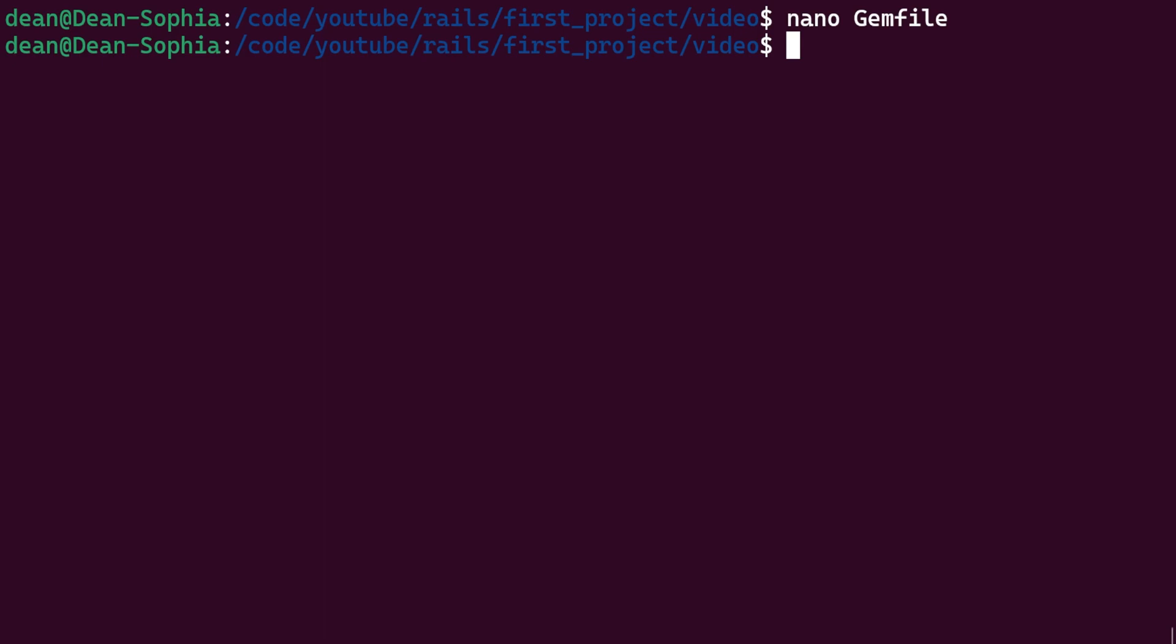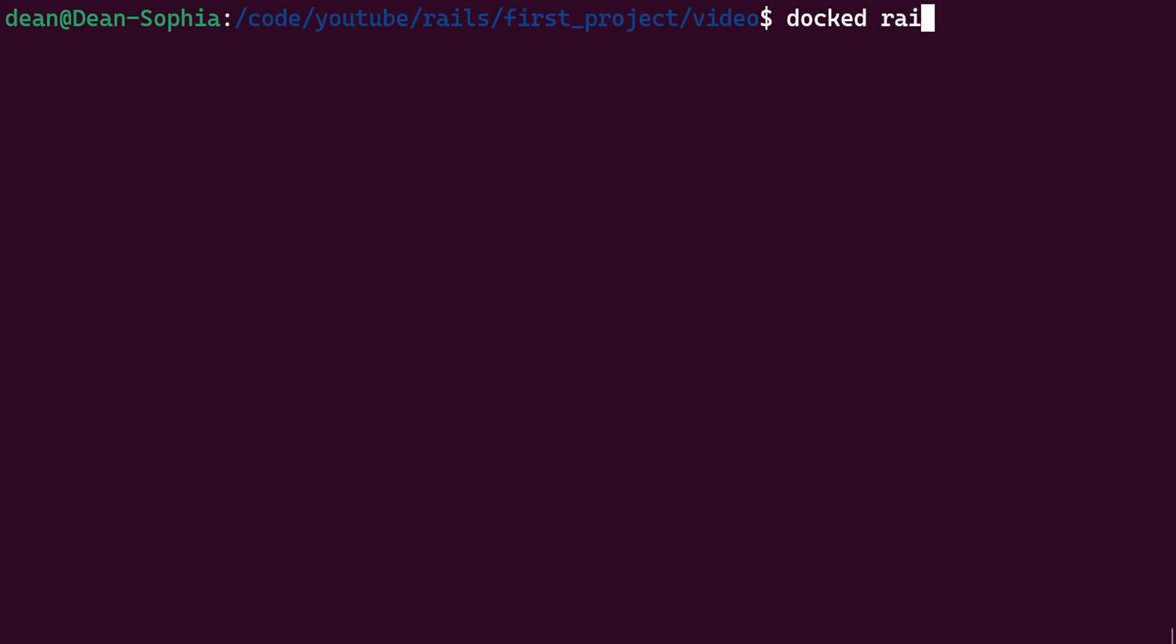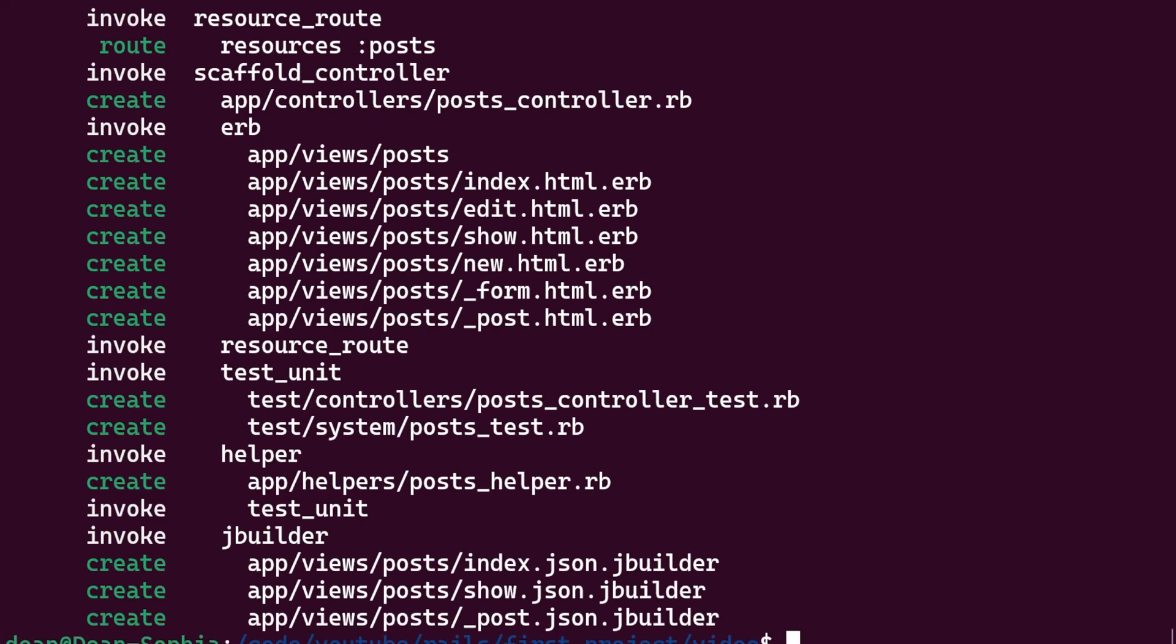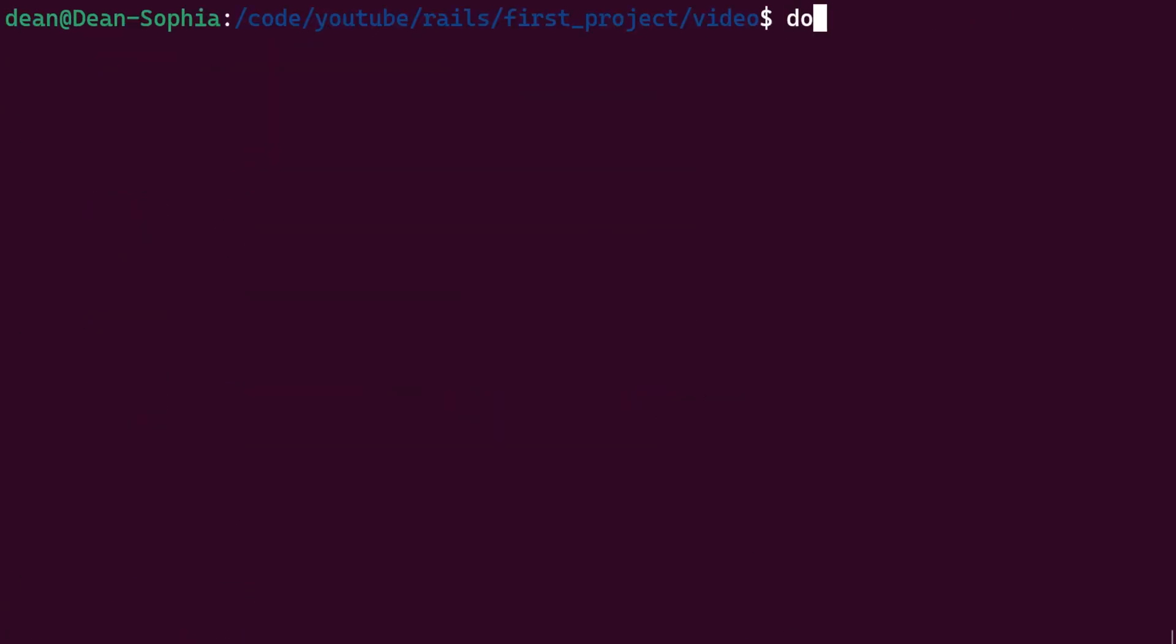So if we wanted to create like a scaffold, we're just going to have to prefix all the Rails commands with the docked command. So we can say docked rails g scaffold Post with a title and a body of type text and maybe like some views of type integer just to do something different for once.